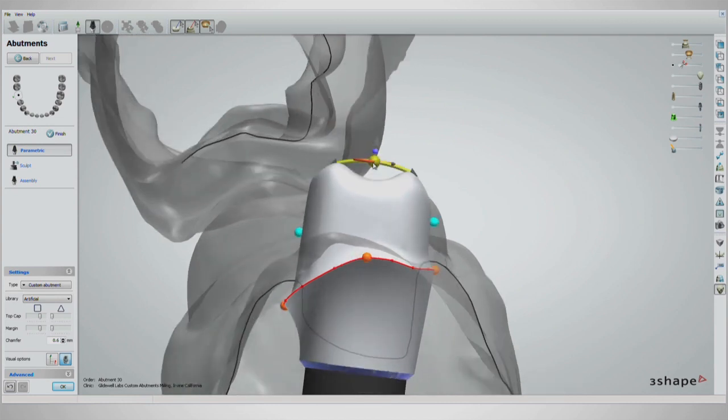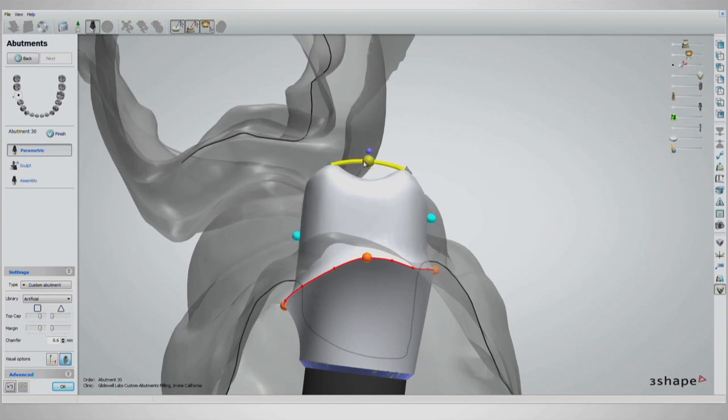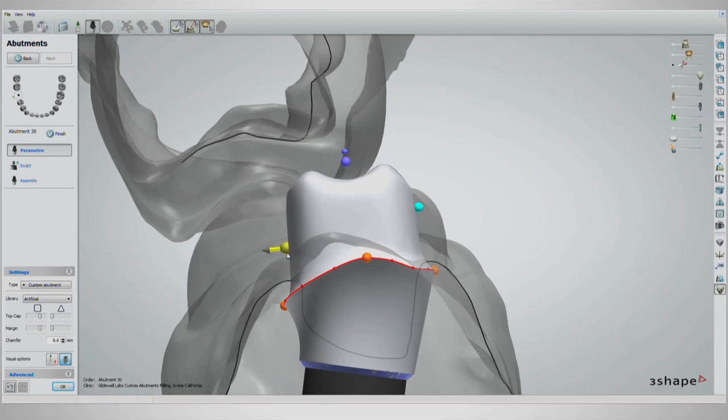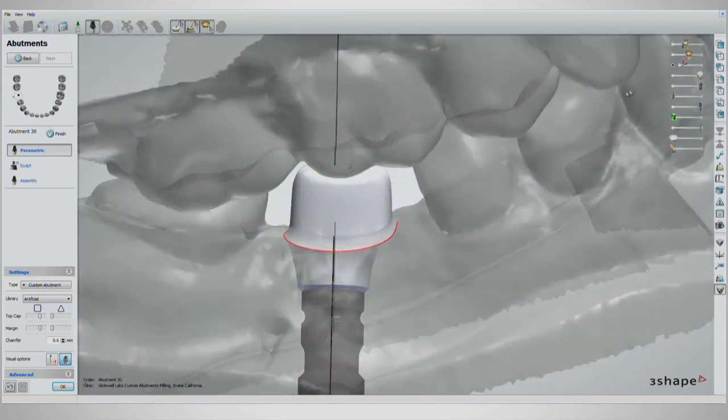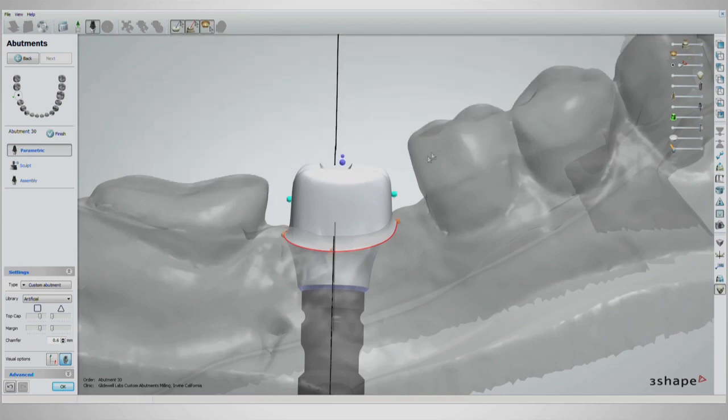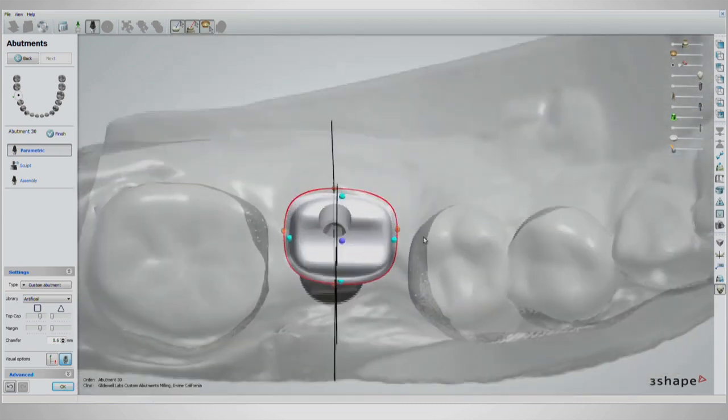The abutment can be angled by clicking and dragging the large purple handle. You can angle the abutment buccal lingually while viewing from the mesial or distal, or mesial distally by viewing from the buccal or lingual.